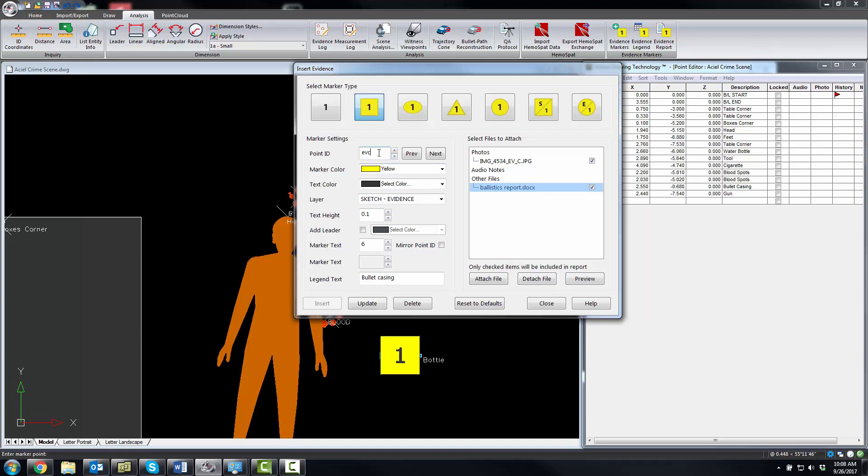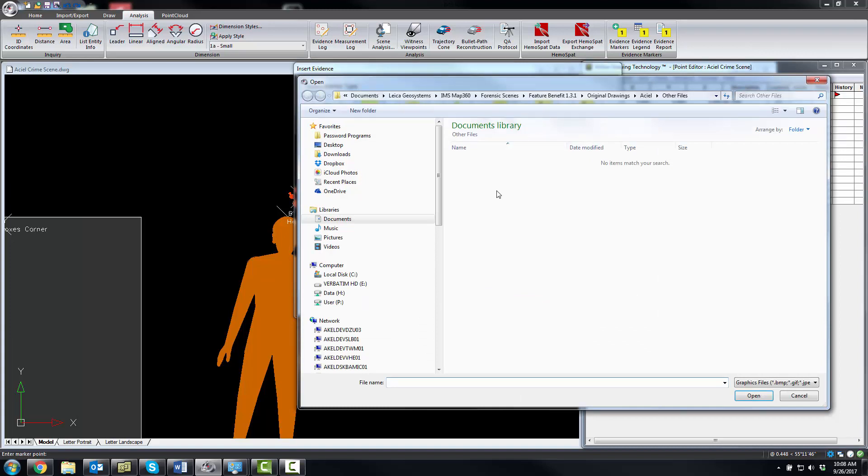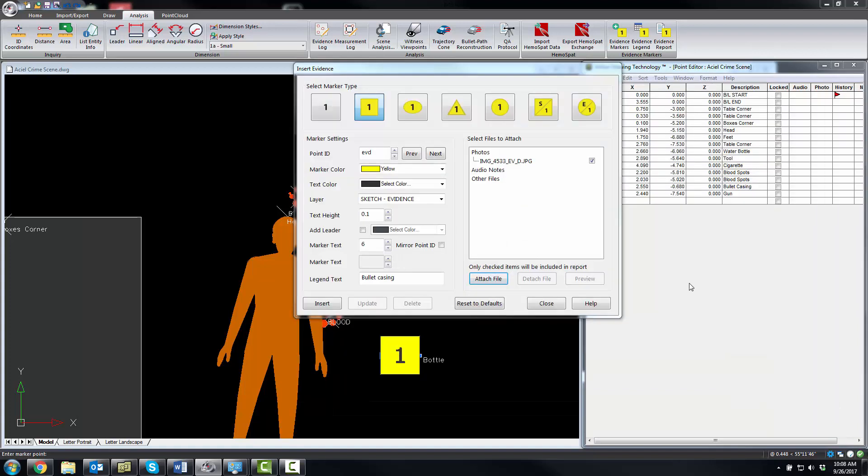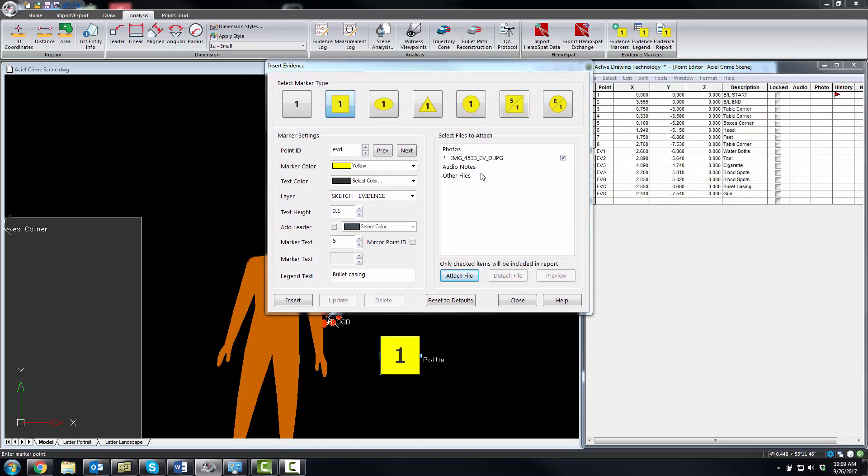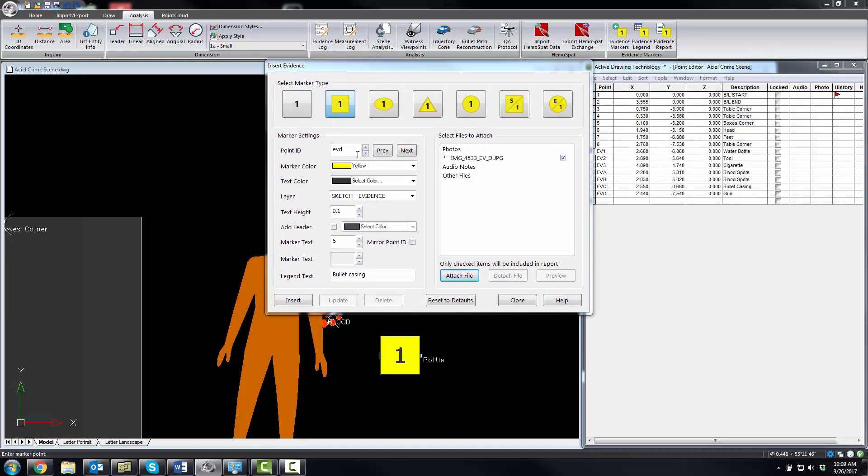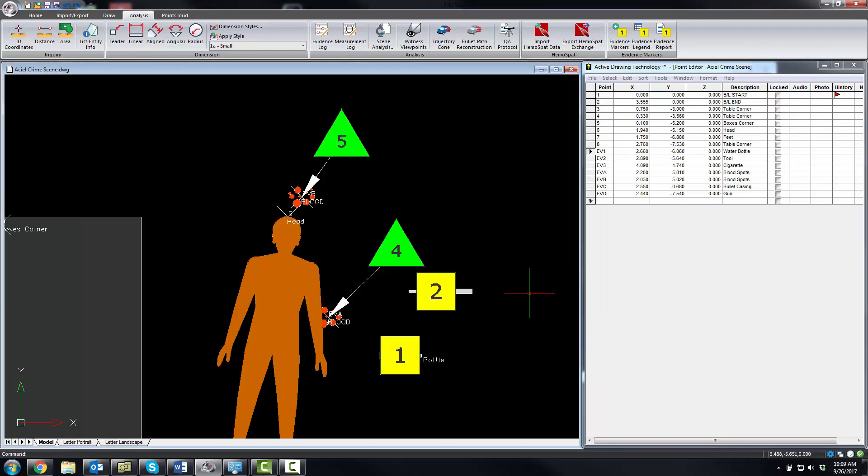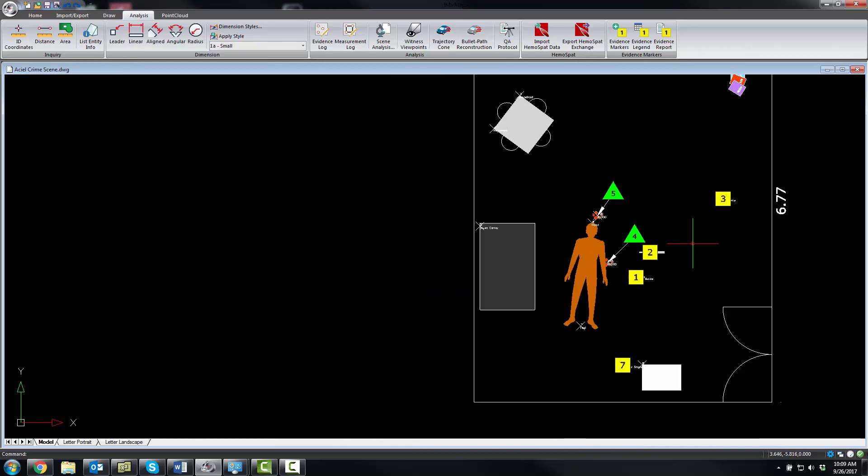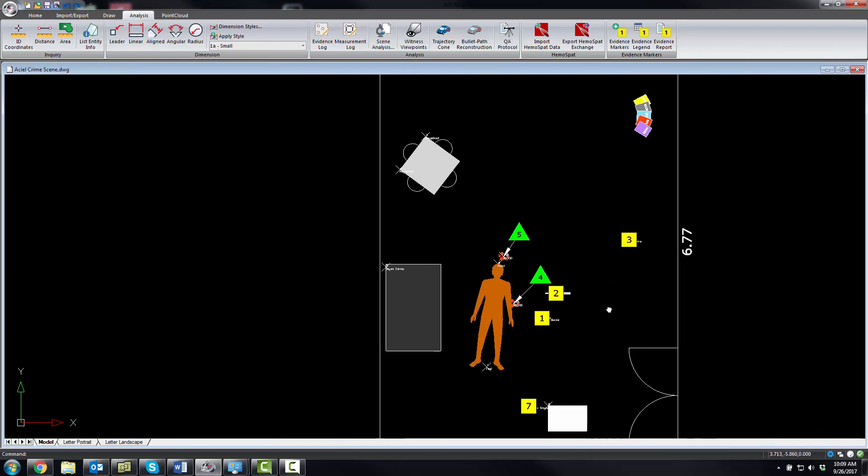Now we're just going to do the last one here. This one here, and that's a gun. Now if we close this, what you can see is we've got our markers in the drawing.